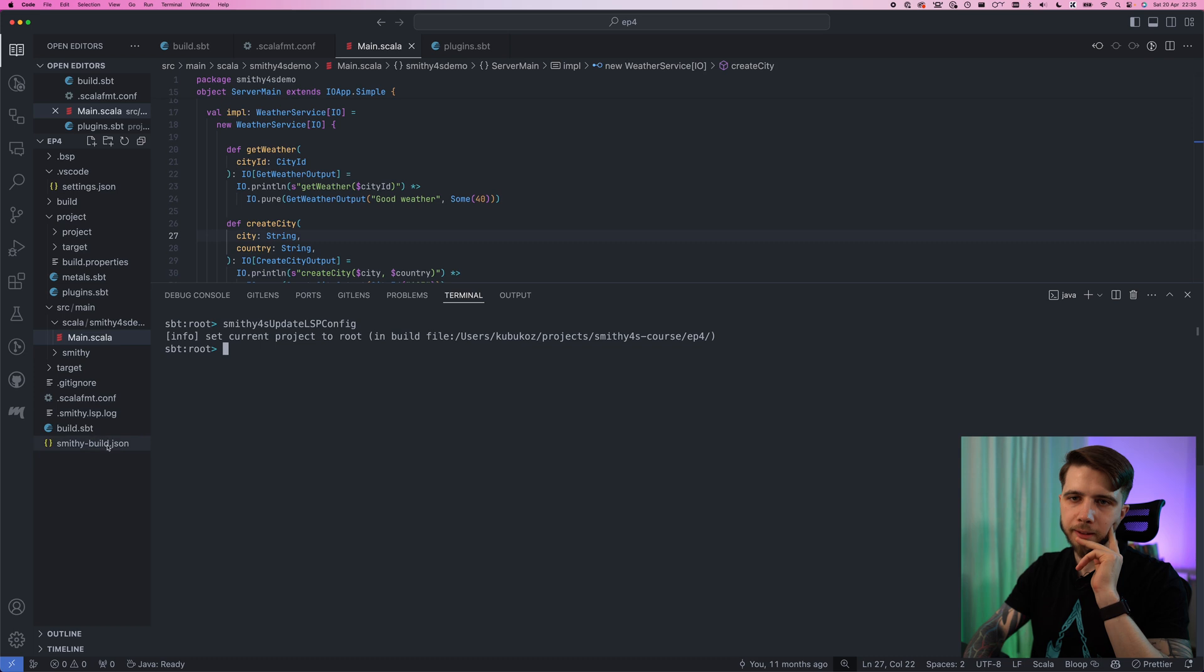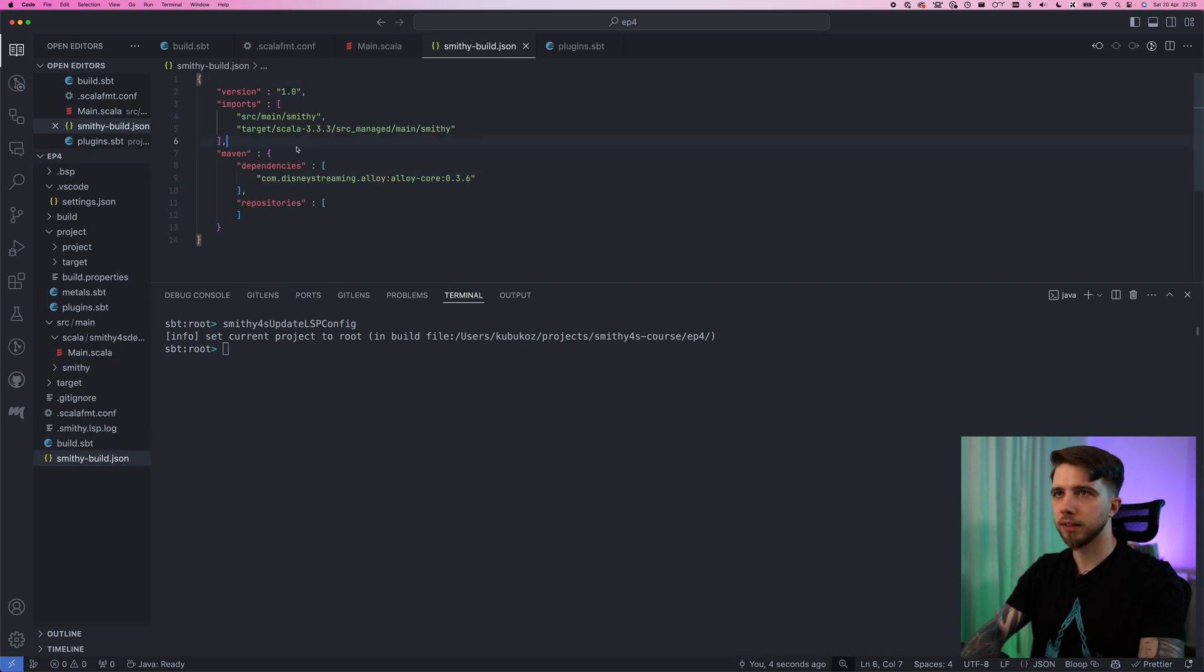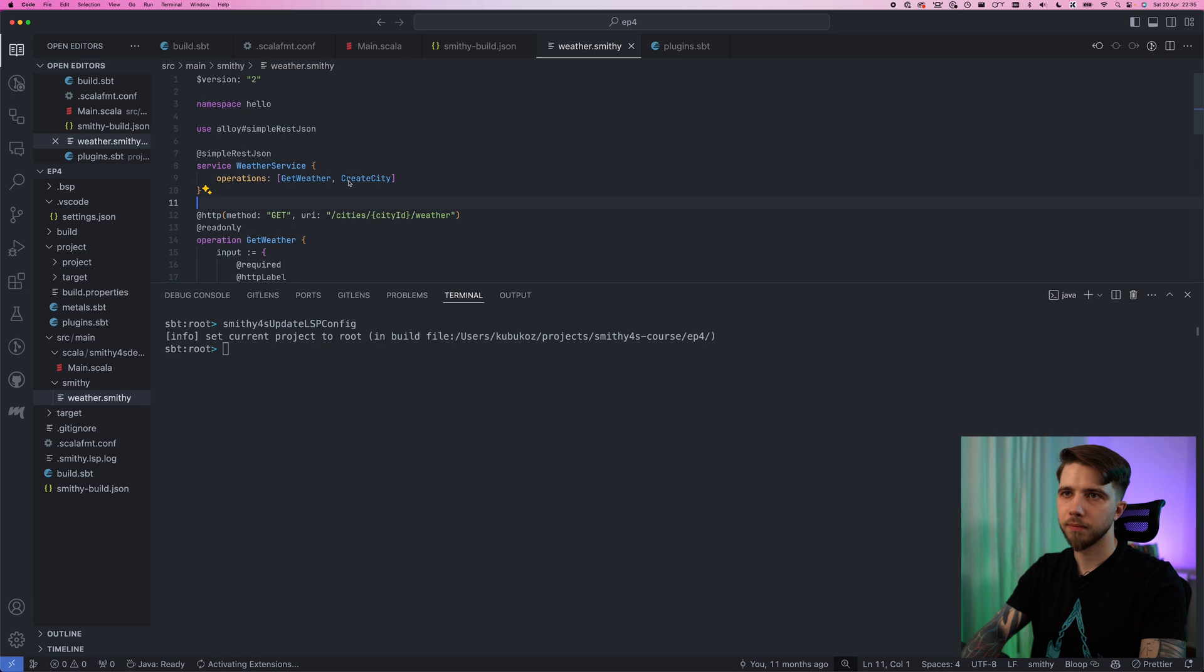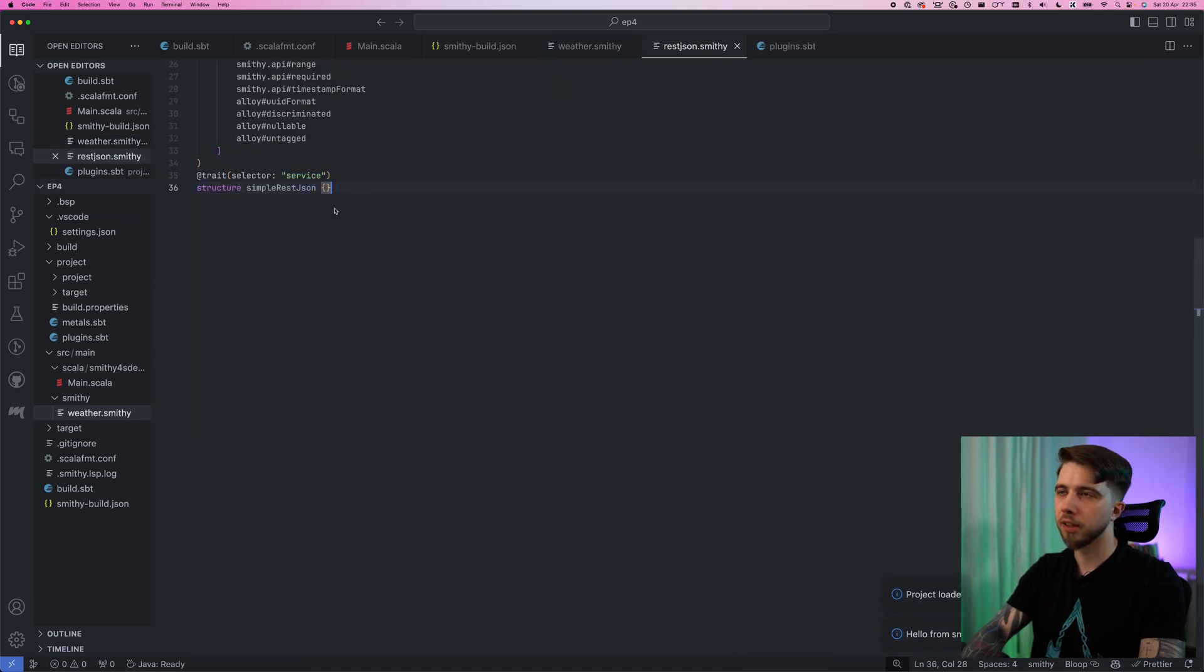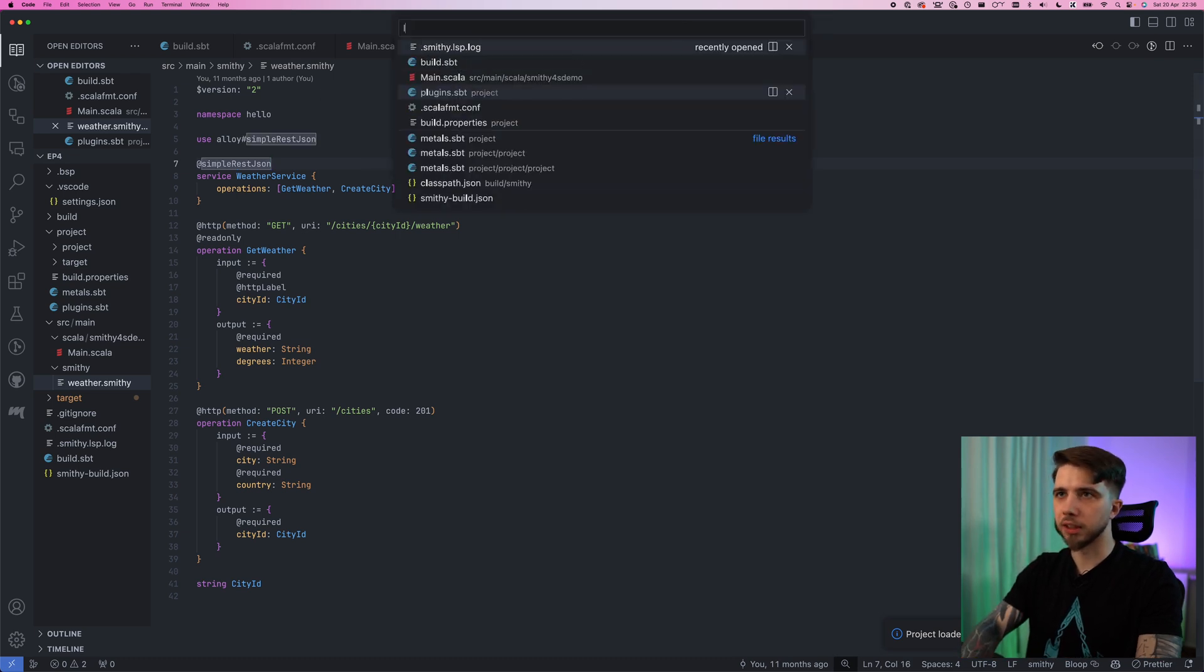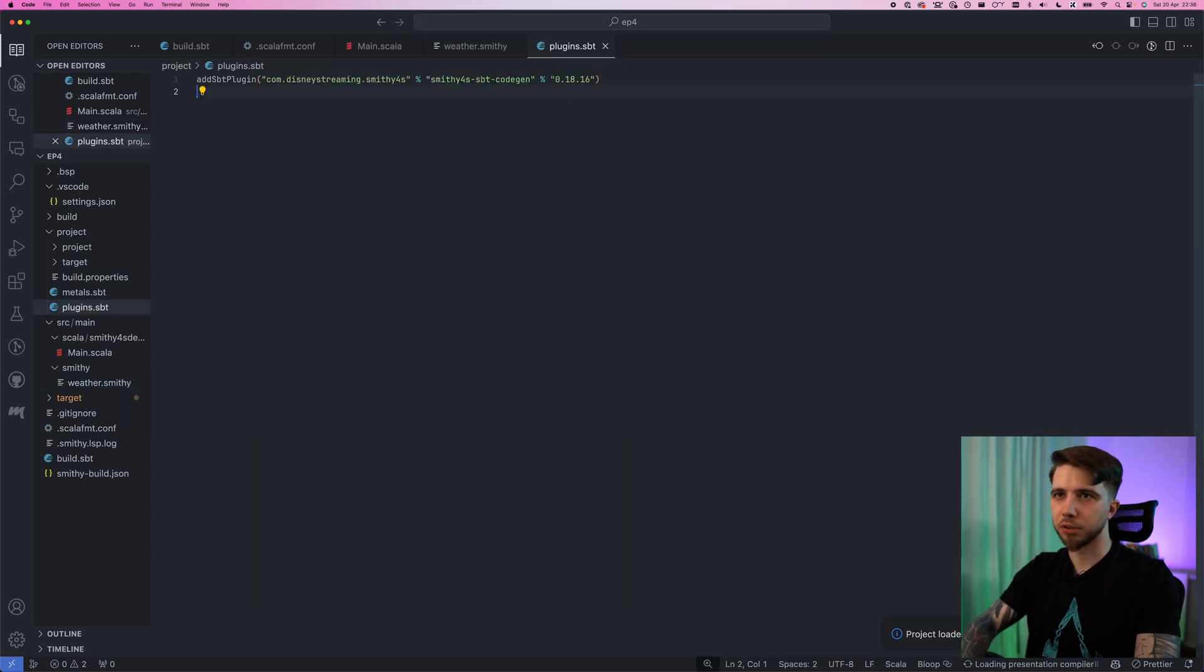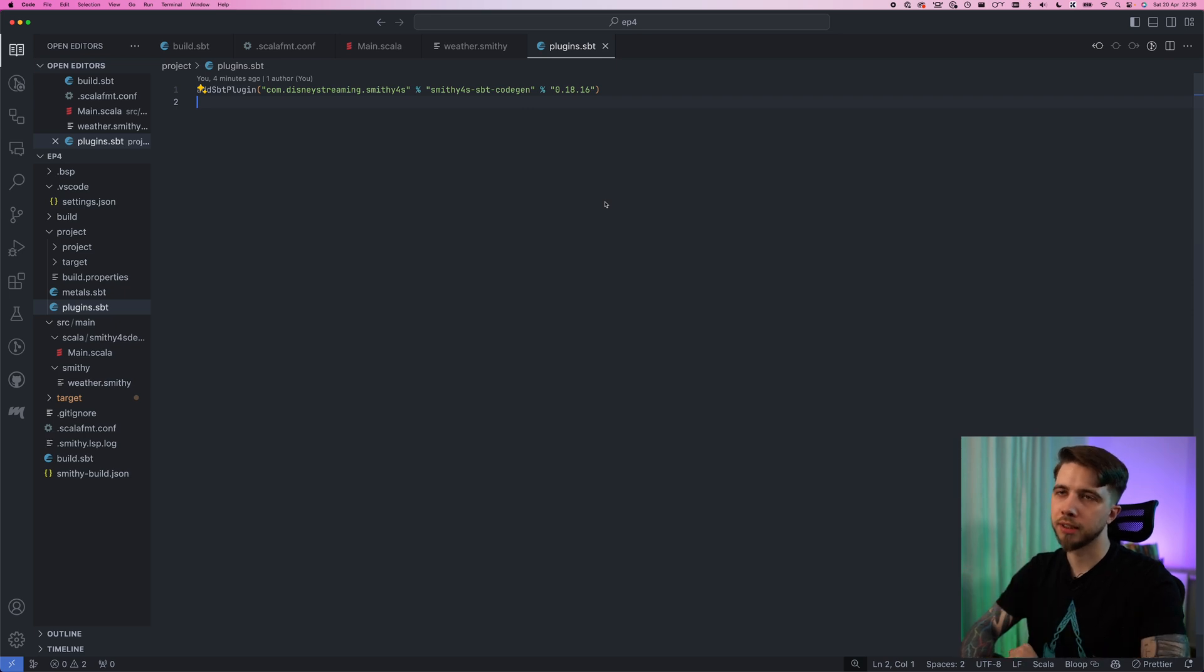When I run that it creates a json file for us and if I go to any smithy file it actually recognizes the traits still. And this is really it. This is all I wanted to show you so just so that you're not surprised when you see the next smithy4s video. We are on smithy4s 0.18. So thank you for watching and see you in the next video.